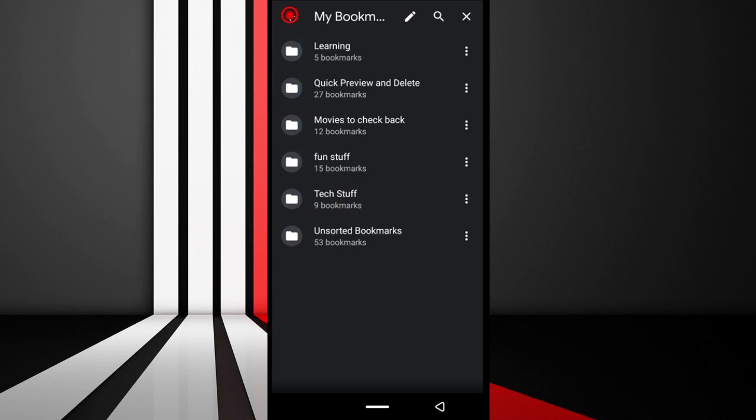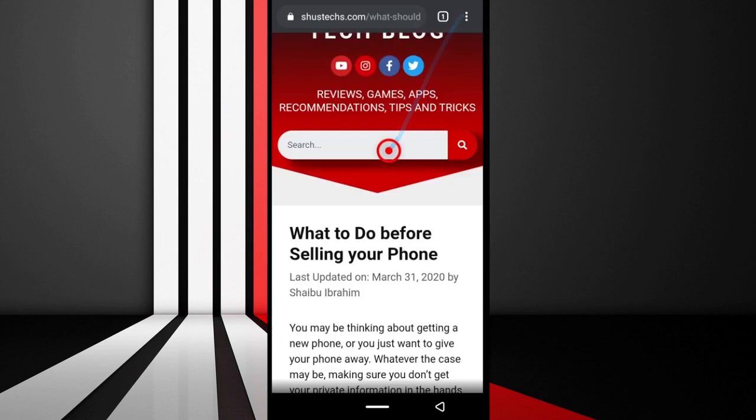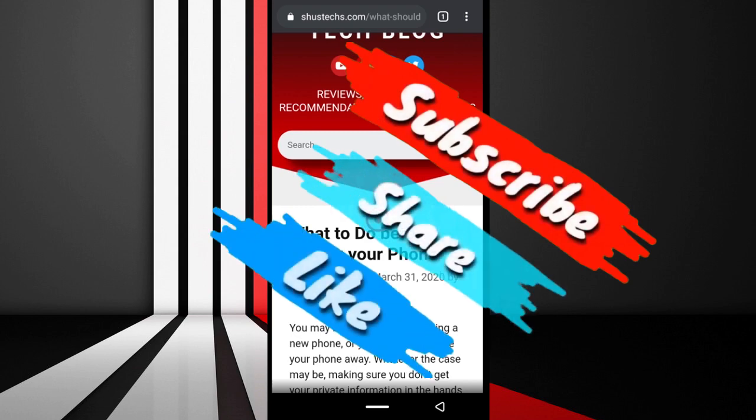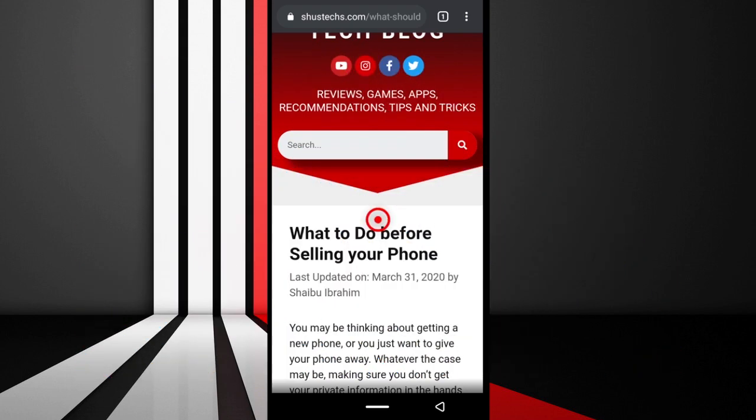I hope this video has been able to help you. If it has, please give it a thumbs up and let me know in the comments if you have questions. If you haven't subscribed already, please do. I'll be seeing you guys next time. Stay safe and stay awesome. Bye bye.